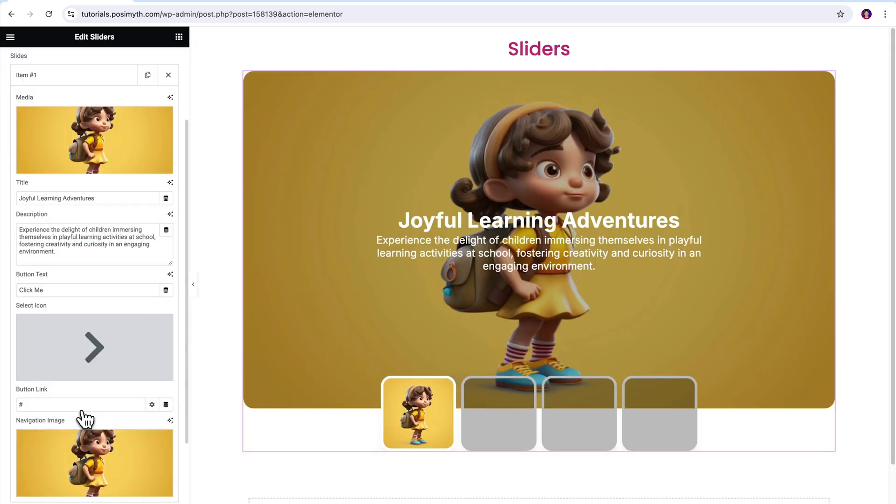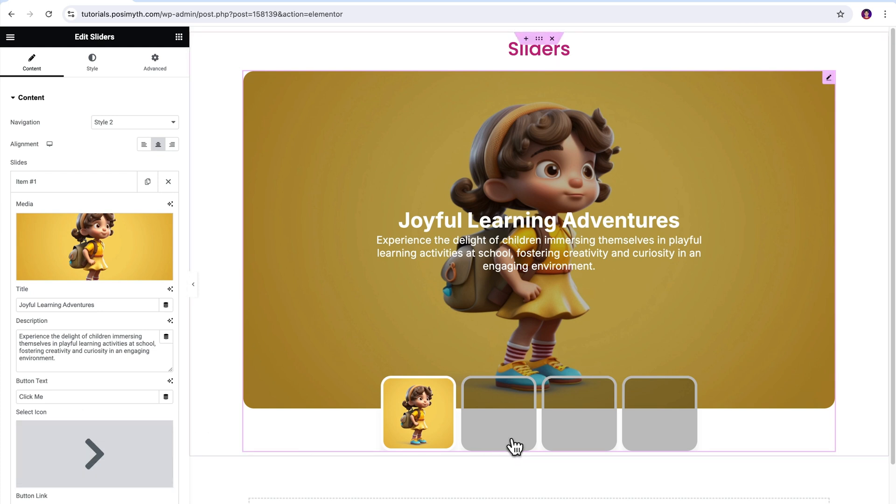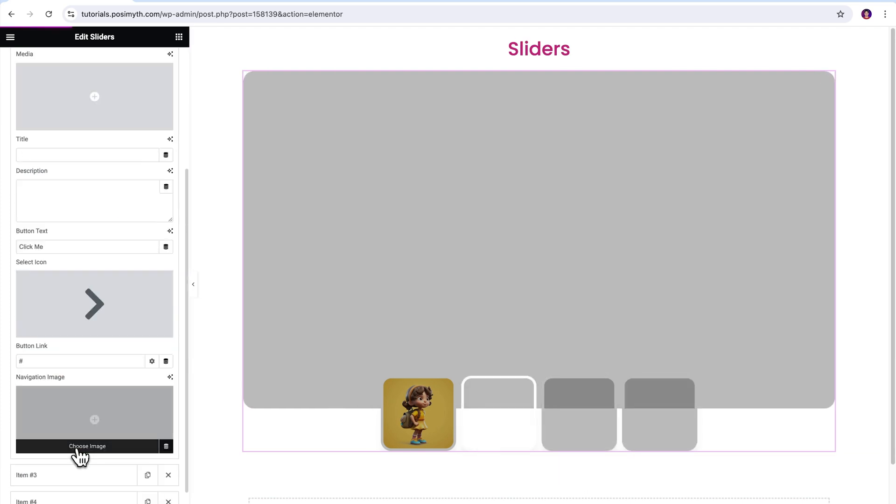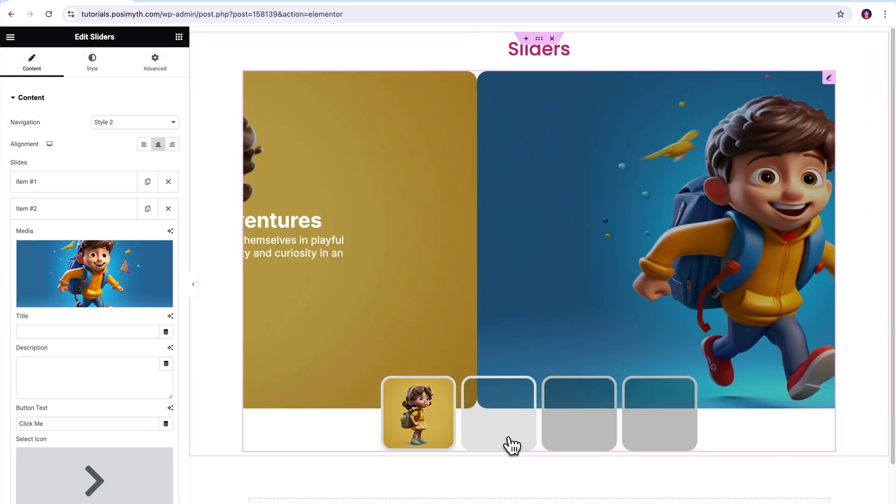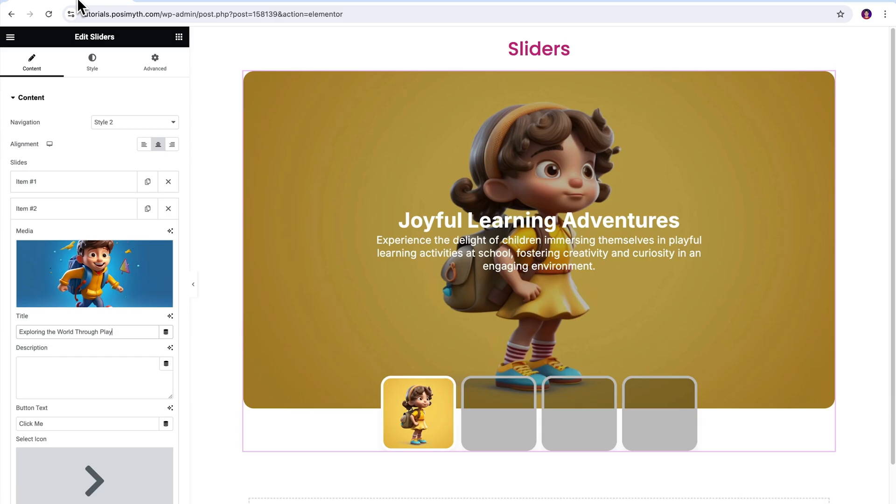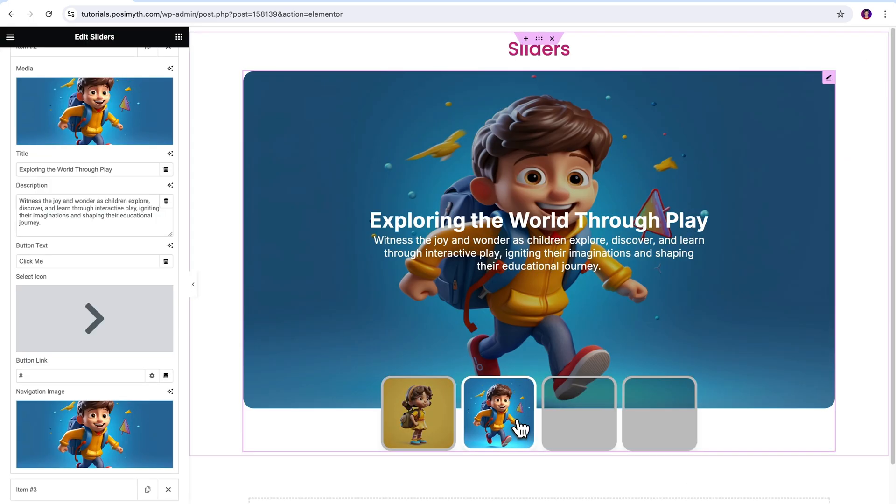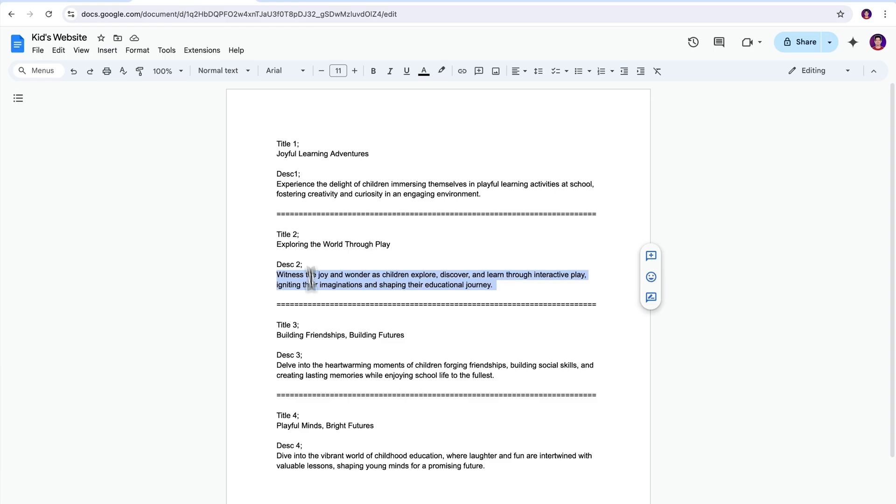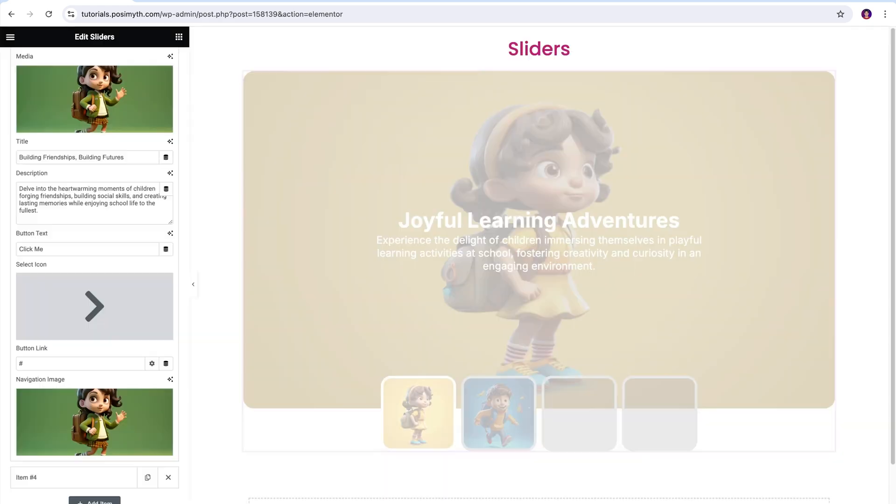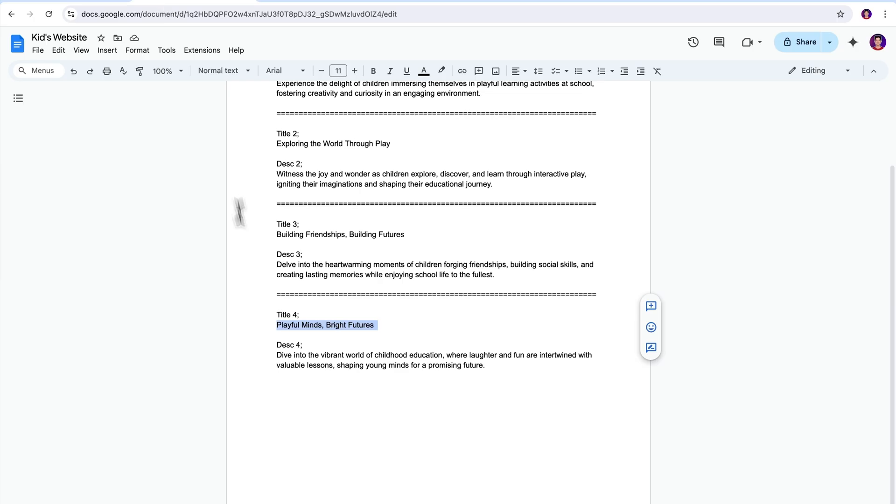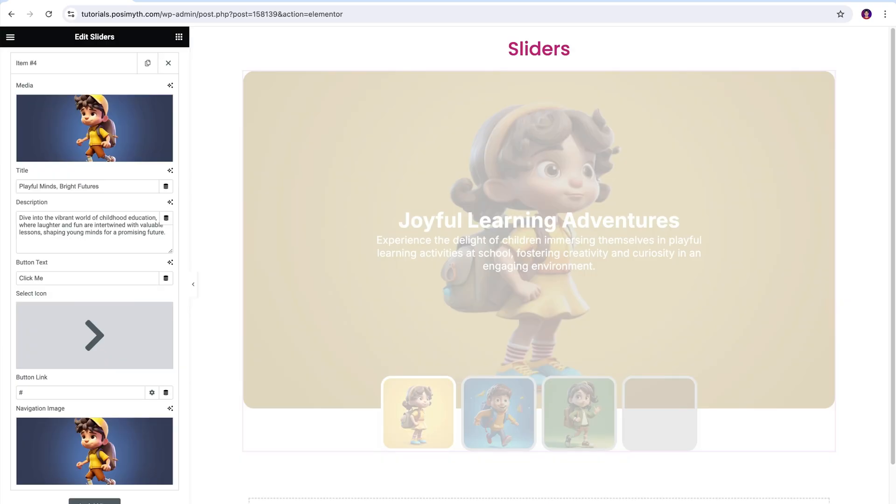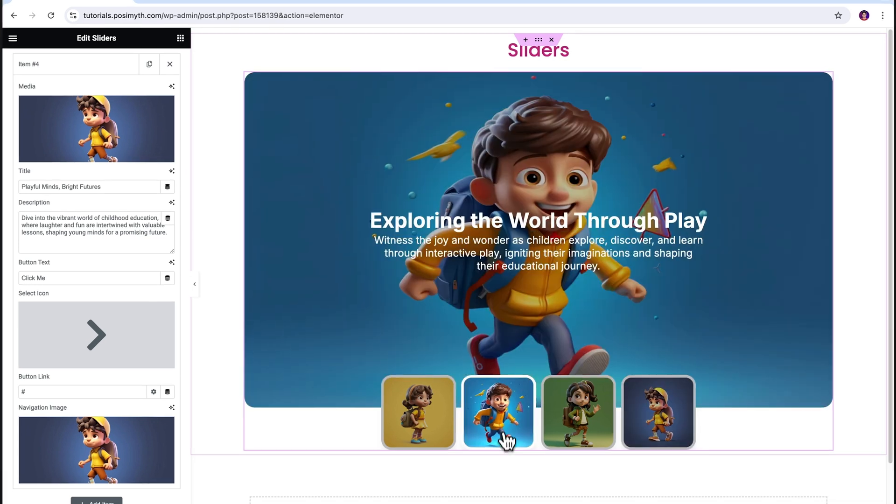All the options are covered. Now it's the same process for the remaining slides. So, let me quickly fill up the other item boxes as well with images and required text. All set. Our sleek looking slider is ready to go online.